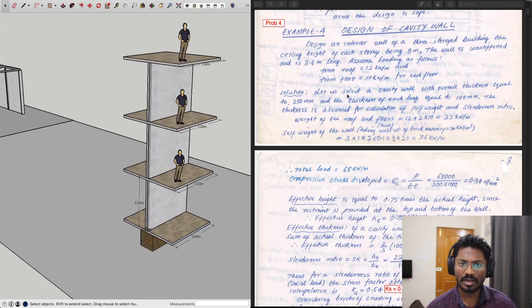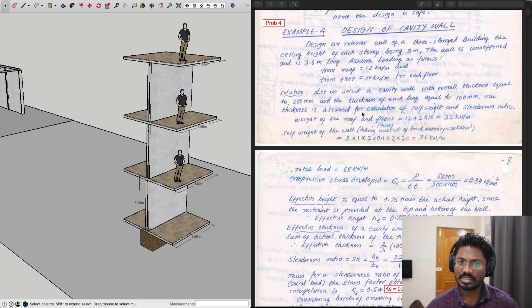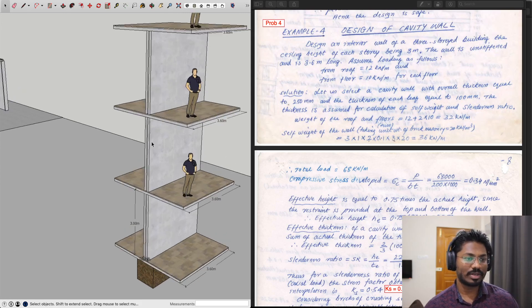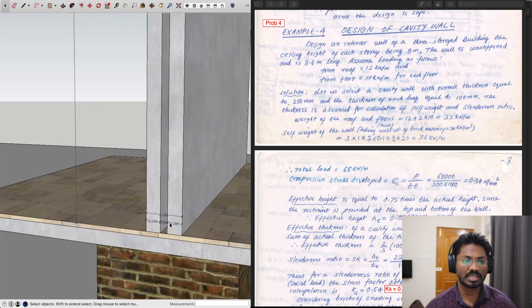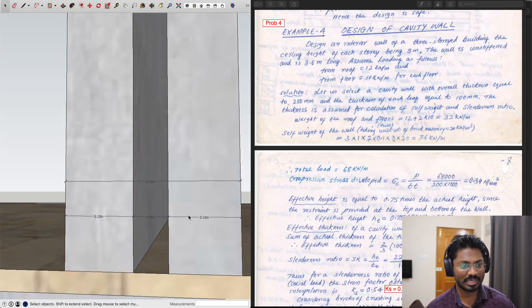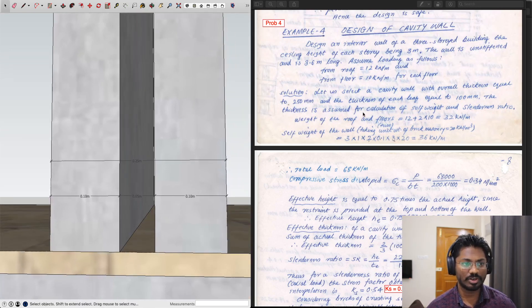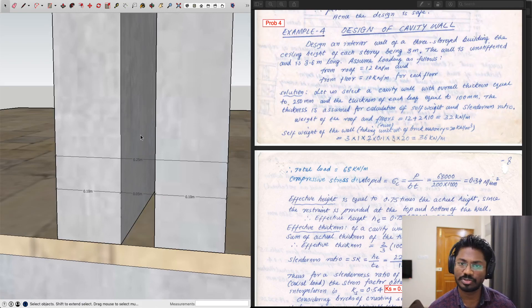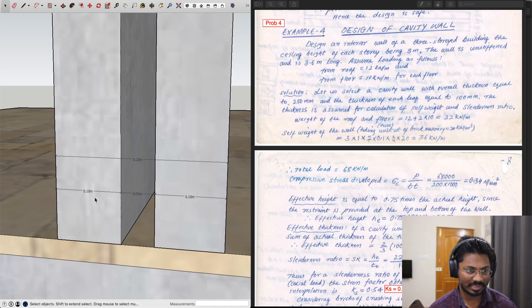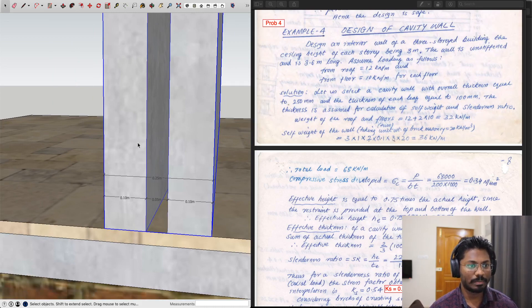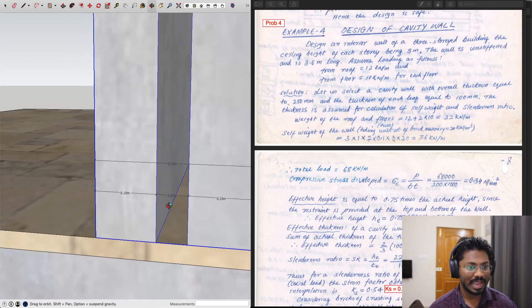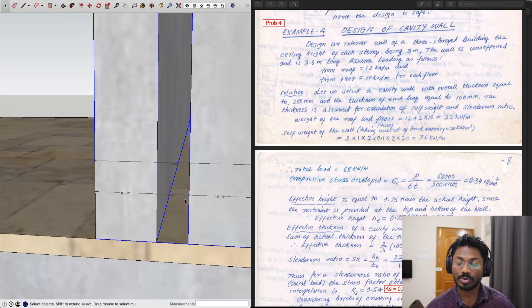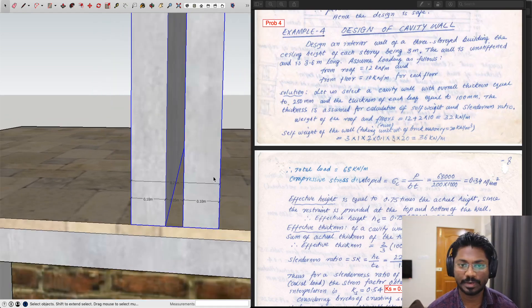Let us select a cavity wall with an overall thickness of 250 mm, and the thickness of each leaf equal to 100 mm. This thickness is assumed for calculation of self-weight and slenderness ratio. The overall 250 mm includes the end-to-end distance including the air space. Each individual part is called a leaf, each being 100 mm wide, and the air void is 250 minus 200 = 50 mm.